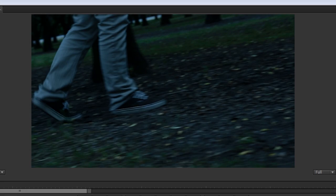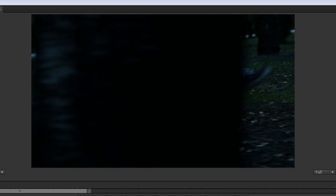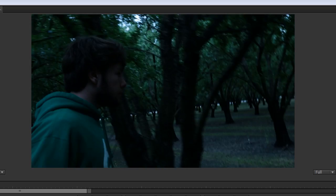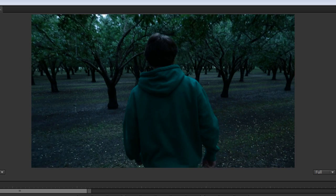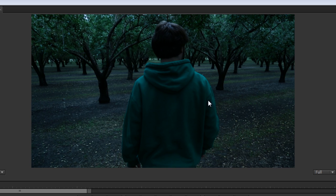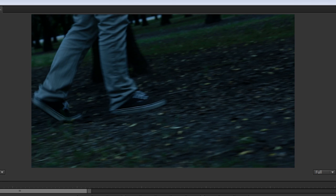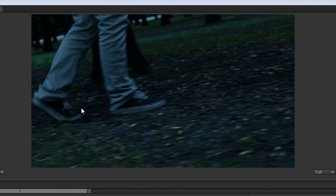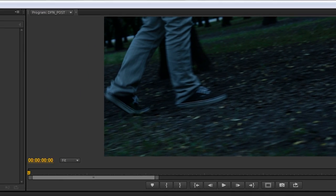Alright, so we're in Premiere here, and we've got this footage that we shot for our day for night shooting tutorial. I just wanted to note real quick, these shots were basically shot about two stops underexposed with 3200 white balance, so that's why we have a little more contrast than normal, and it's a little bit bluer than normal.